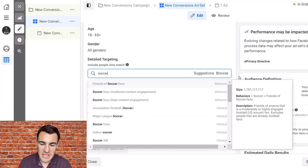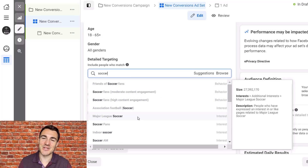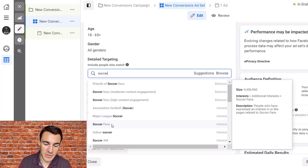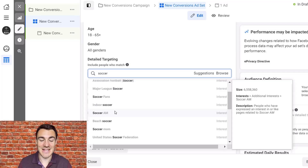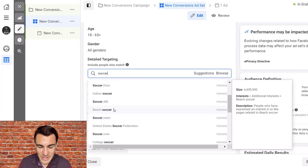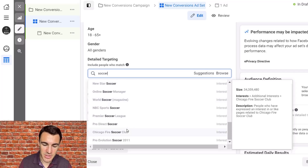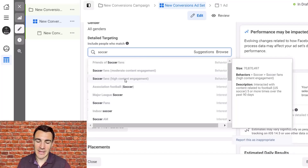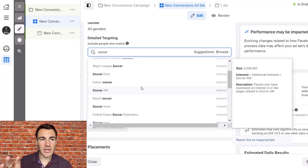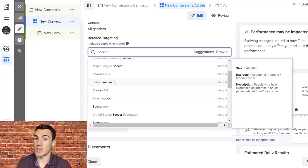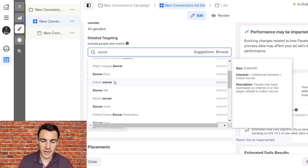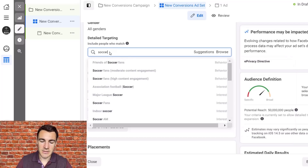Let's say I sold boots, balls, training equipment, or kit in the football or soccer space. First thing I do is type 'soccer' into detailed targeting and we start generating loads of options — Major League Soccer, indoor soccer, Soccer AM, beach soccer, and more. You want to make a note of all the options that come up and use your knowledge of the industry to judge relevance. For example, beach soccer might not be relevant if you sell astroturf boots, but indoor soccer would be a great option.